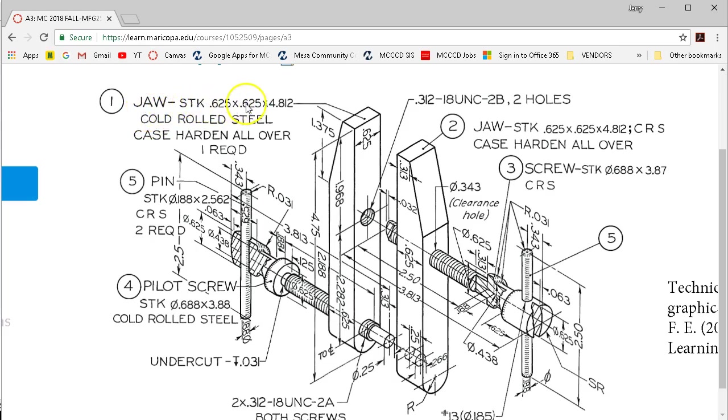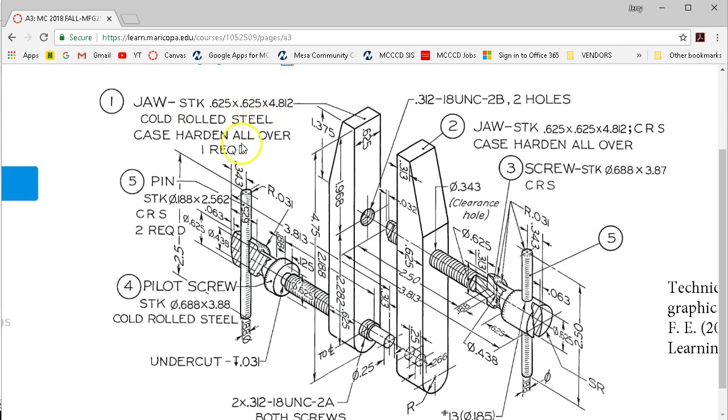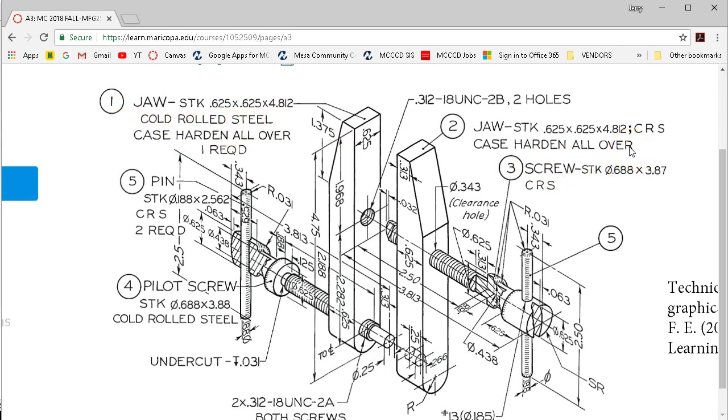Let's look at some of the other call outs. The jaw stock, 0.625 by 0.625 by 4-13/16. Cold rolled steel on this one, and the abbreviation CRS, that would be the 1018. If this was a hot rolled steel, that would be 1020, or something in that class of steel. Case hardened all over, so these are going to get heat treated so that they have a little more wear.